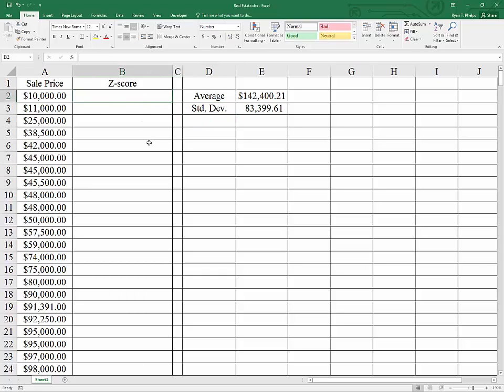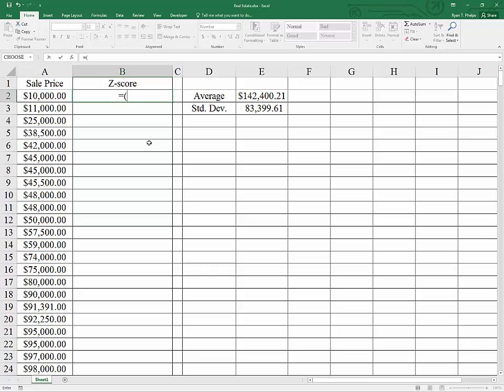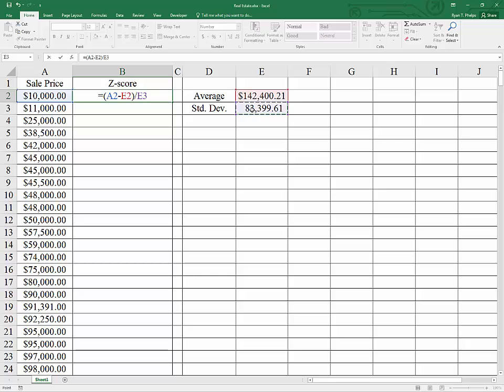In order to get the Z-score for each observation, we need to take the observation, subtract from it the average of all of the observations, and then rescale that difference by the standard deviation. In other words, how many standard deviations is each observation from the average?